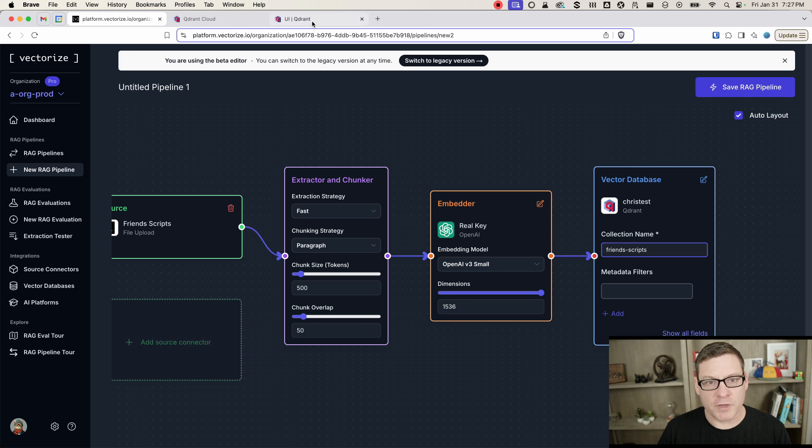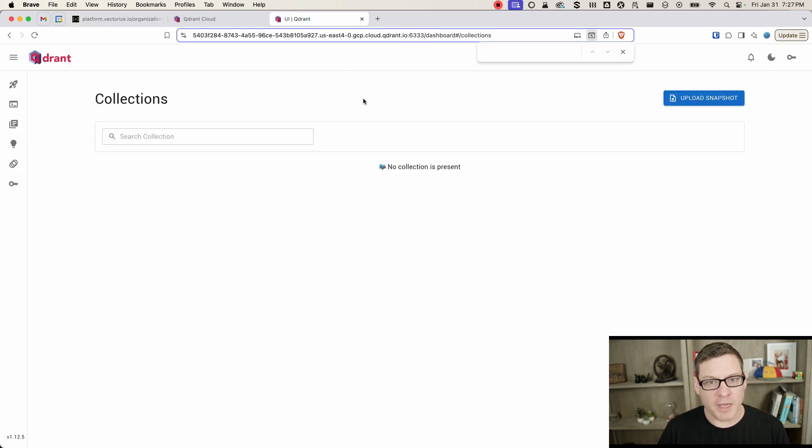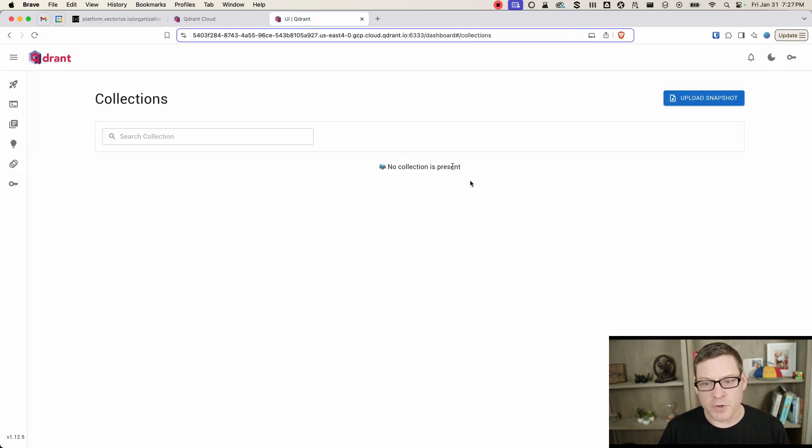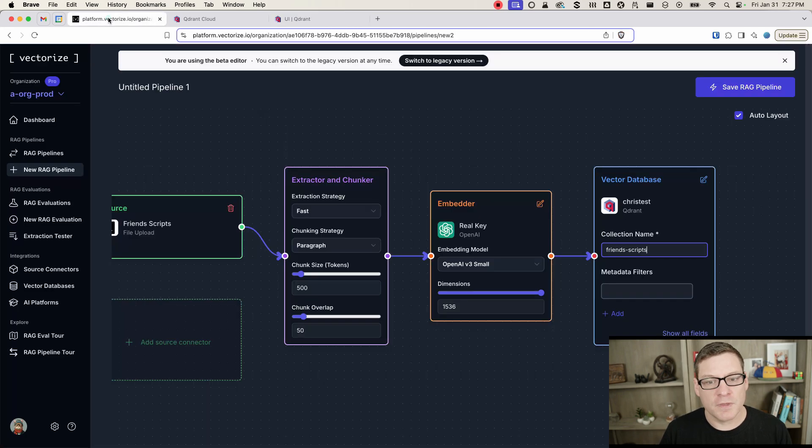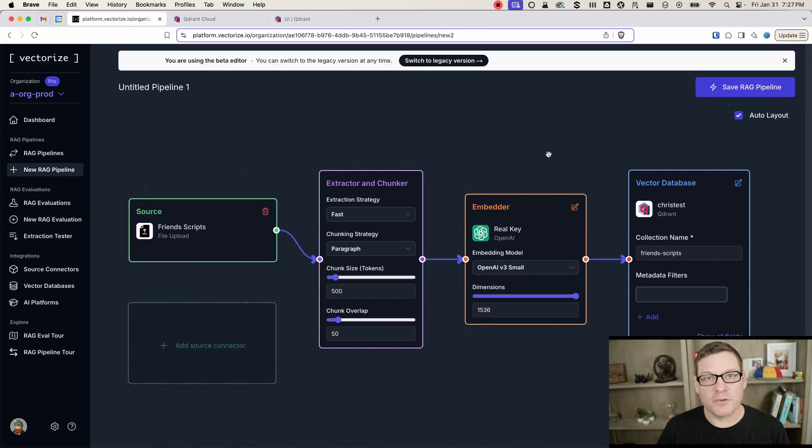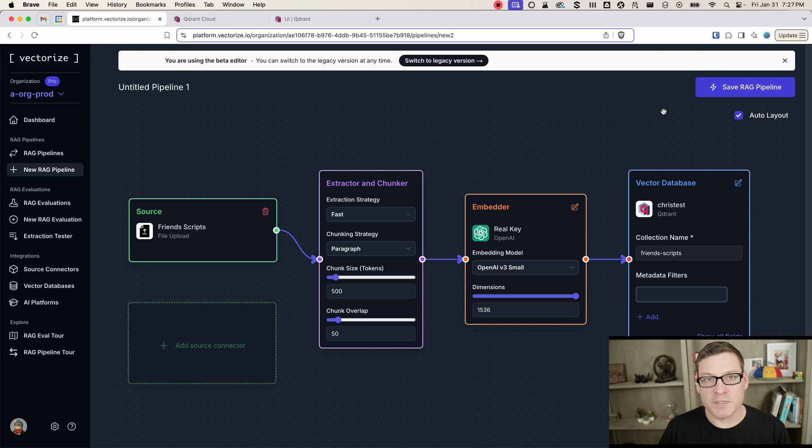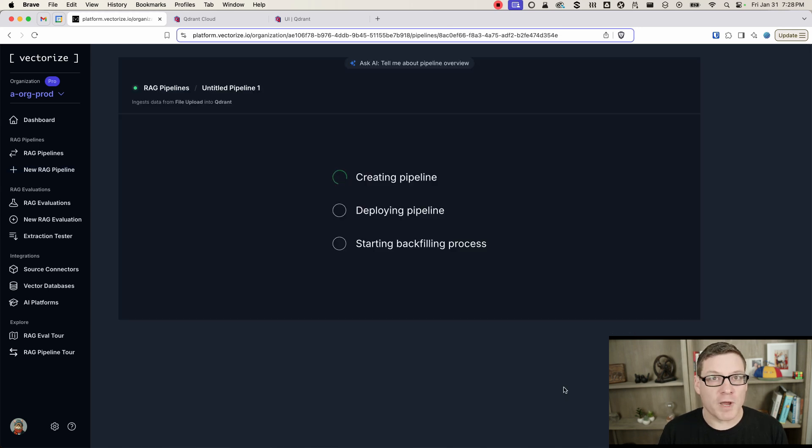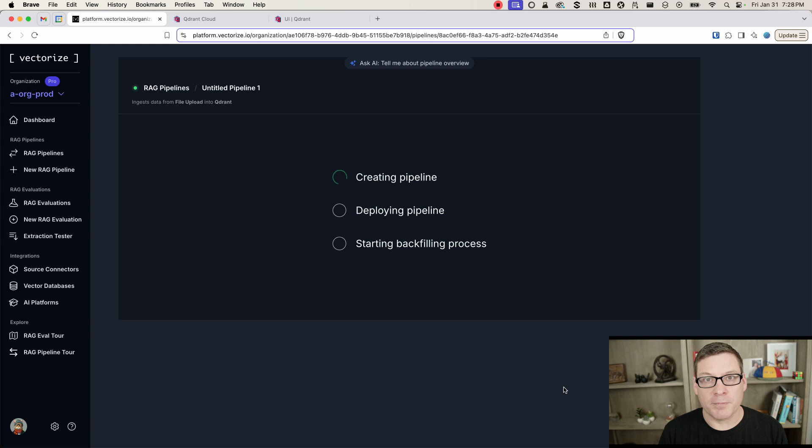And just to show you really quick, I've got my Quadrant UI on a different tab up here. You can see there's no collection. I haven't created anything in Quadrant yet. So let's now create our pipeline and vectorize, and take all these Friends Scripts and turn that into an index. Our deployment process is starting. It takes just a few seconds for the pipeline to be fully deployed and to start backfilling.